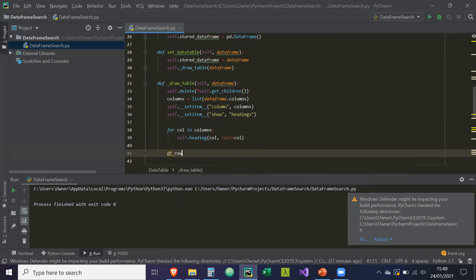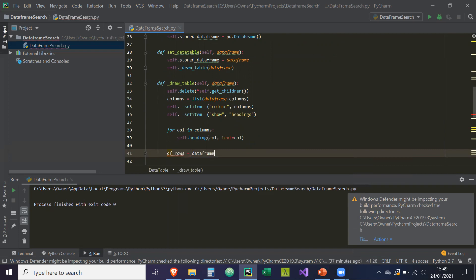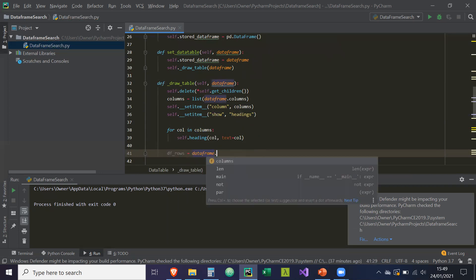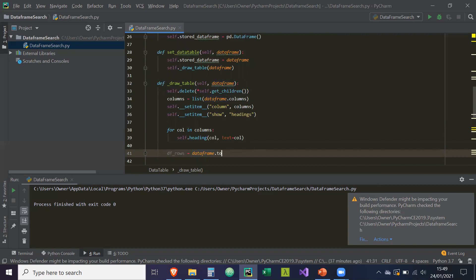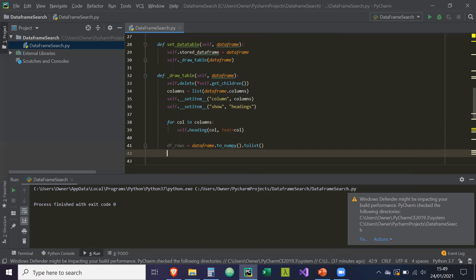And then df_rows is equal to data frame dot to_numpy. So we convert it to a numpy array. And then we convert it to a list to_list. So then it's like a list of lists, which contains all of the information in our rows.